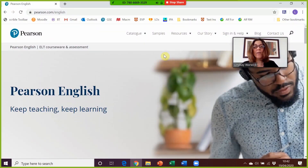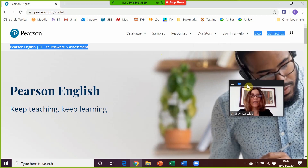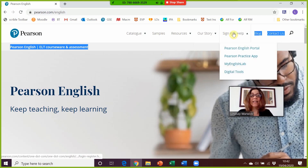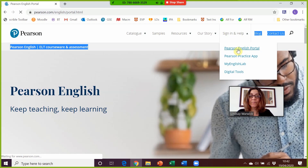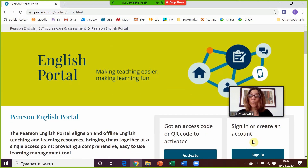The first thing you need to do is go to the Pearson English portal. The easiest way is to just type in english.com, and when you get to that page, click on Sign In and then Pearson English Portal. Here you'll be able to create an account if you haven't done one already, or sign into your existing account.